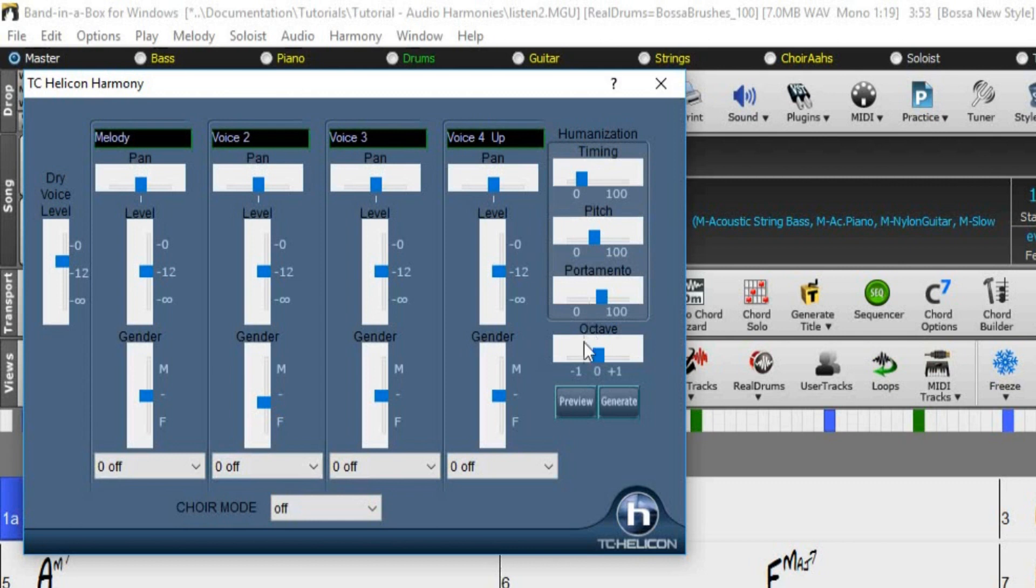Press Preview to preview any of your edits, and once you are happy with all the settings in this window, just press the Generate button.